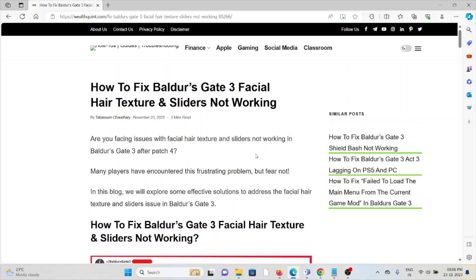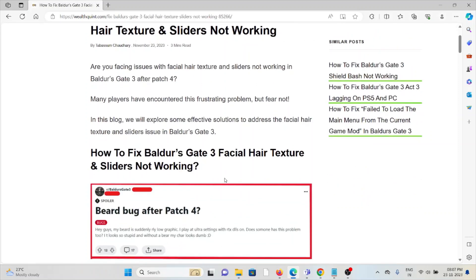Let's see how to fix the Baldur's Gate 3 facial hair textures and sliders not working. Are you facing issues with facial hair textures and sliders not working in Baldur's Gate 3? After patch 4, many players have encountered this frustrating problem, but fear not. In this video, we'll explore some effective solutions to address the facial hair textures and sliders issue in Baldur's Gate 3.